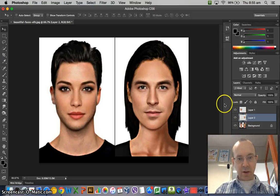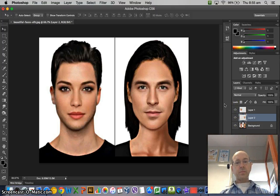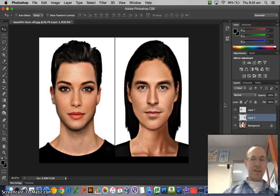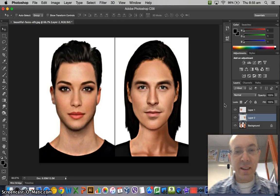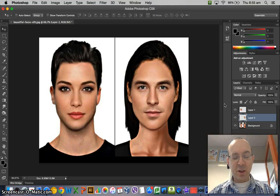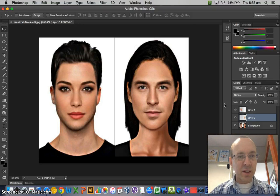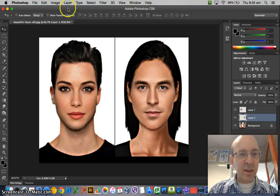And then we'll put that one back on. A little bit strange, a little bit weird, but it's not bad, is it? You can put your image on a celebrity or something like that.